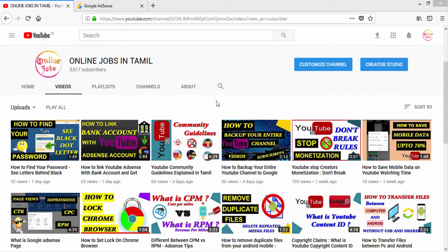Hello friends, welcome to Anjanjobs and Tami. In this video, we will add bank details, and we will also edit or remove the bank details.